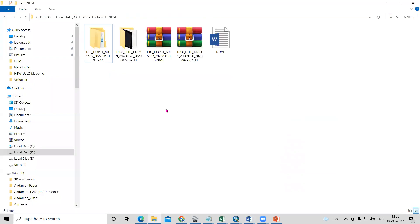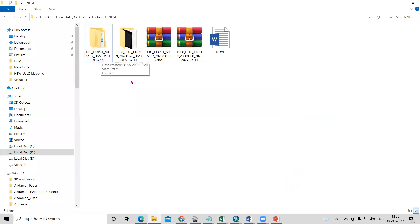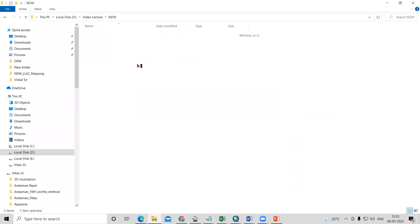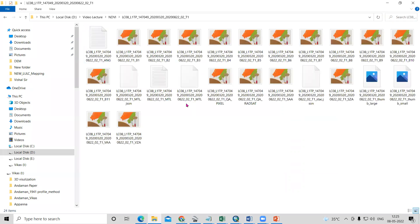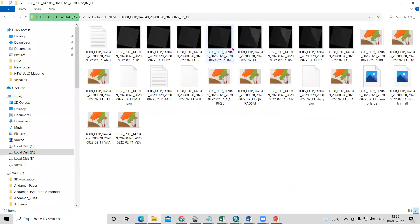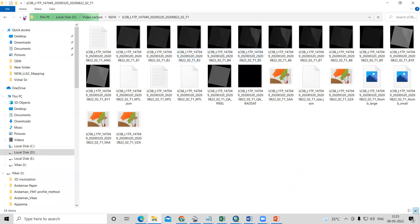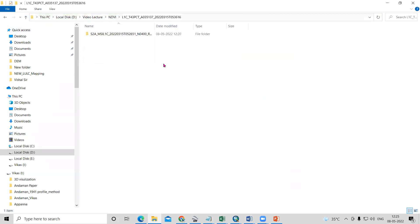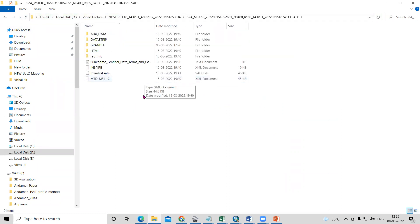I have downloaded this Landsat dataset from the USGS Earth Explorer. For how to download the data, you can see our previous videos. In the Landsat 8 dataset we have 11 bands, but from those we require band number 4 and band number 5 to prepare our NDVI map. Similarly, we also have a dataset for Sentinel 2A.